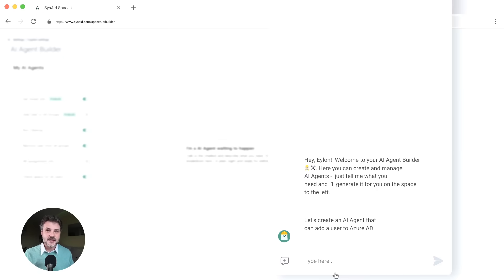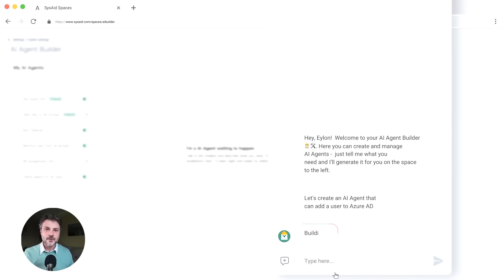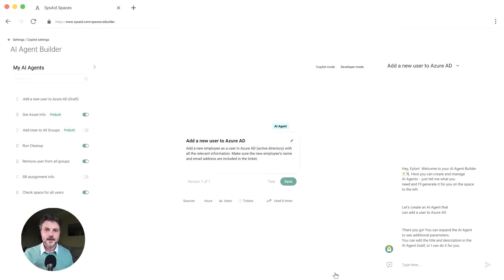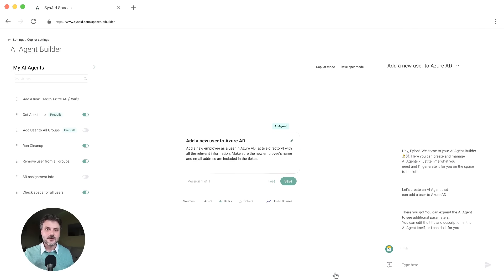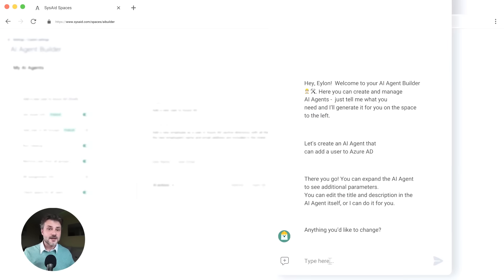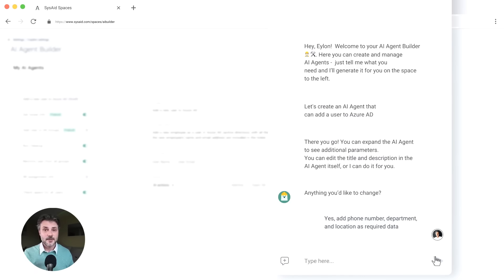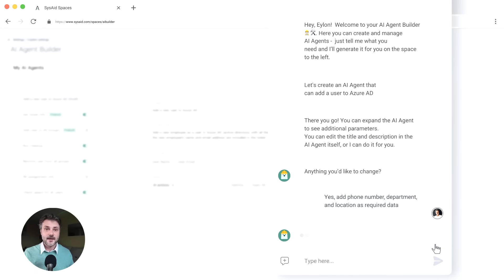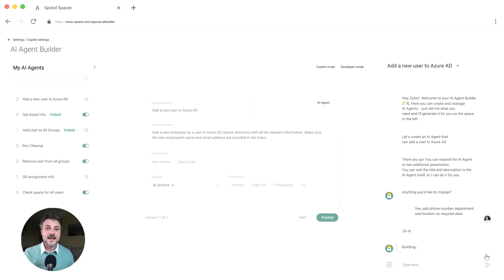Now we're there. Now inside this AI agent builder, you can chat with the AI to define the process. It automatically builds an action for adding users to Azure AD. And it's even asking if you want to make changes. And you're saying yes, you decide to require a phone number, a department, and the location. And the AI updates that process instantly.